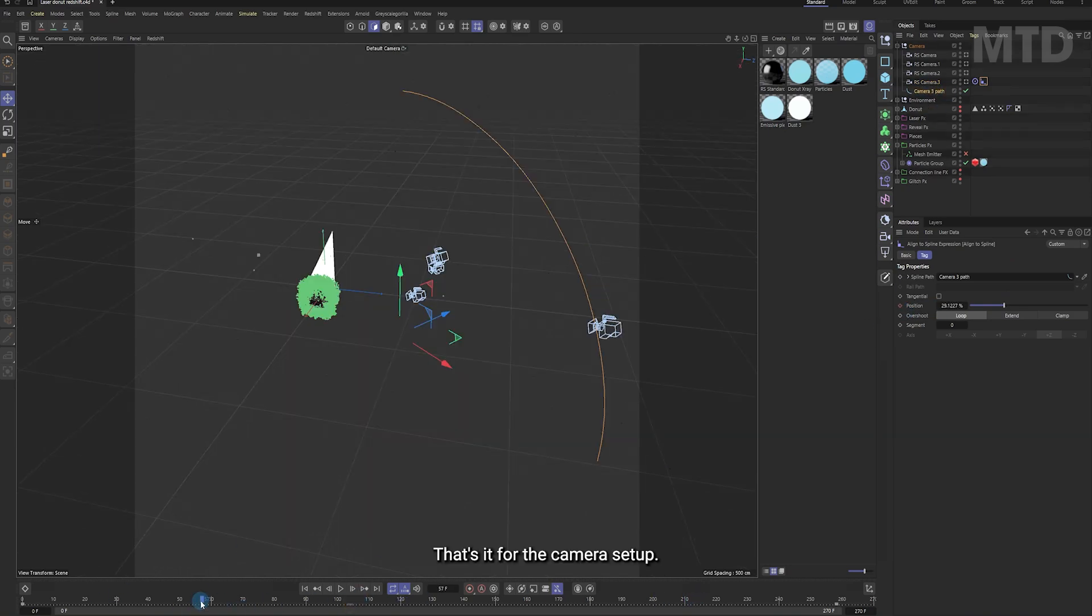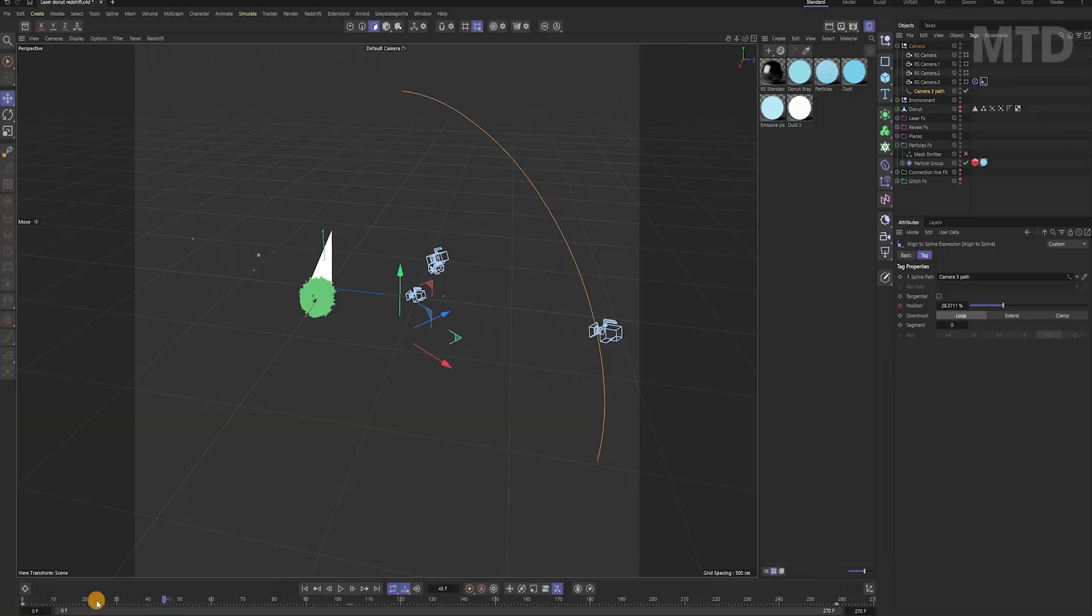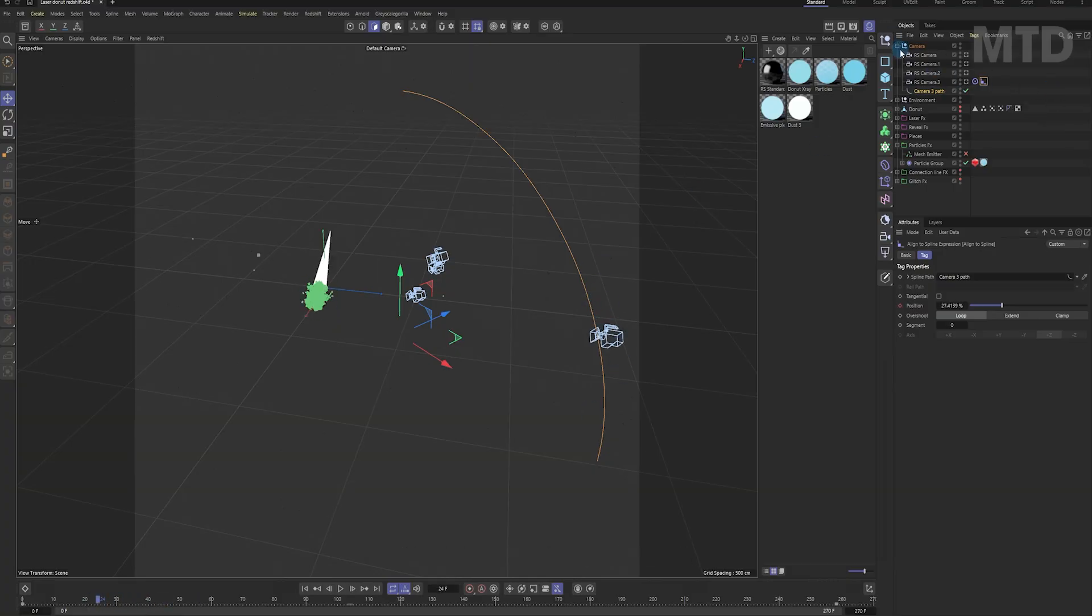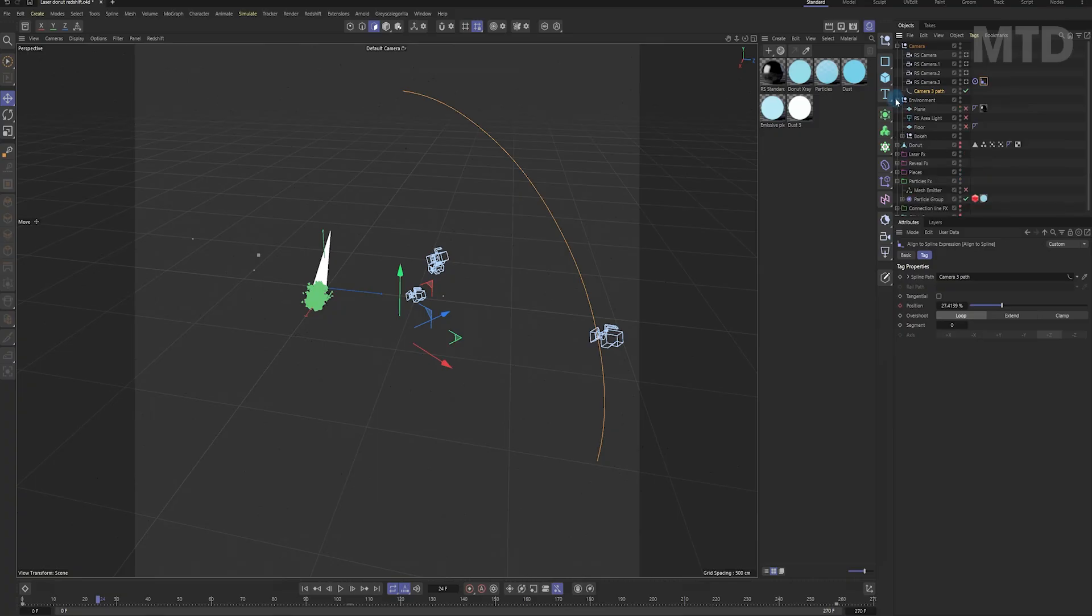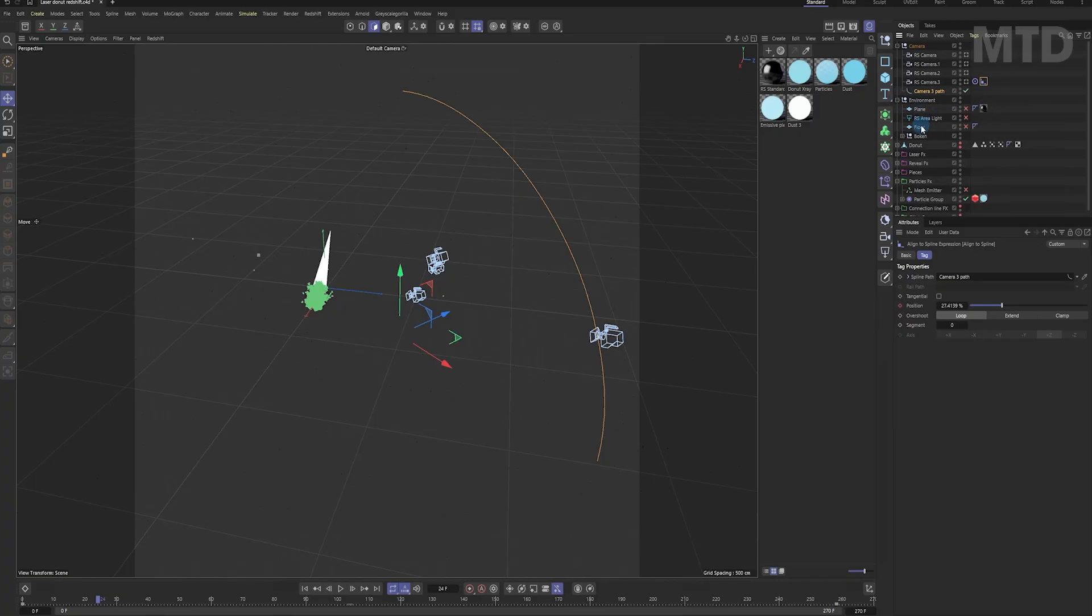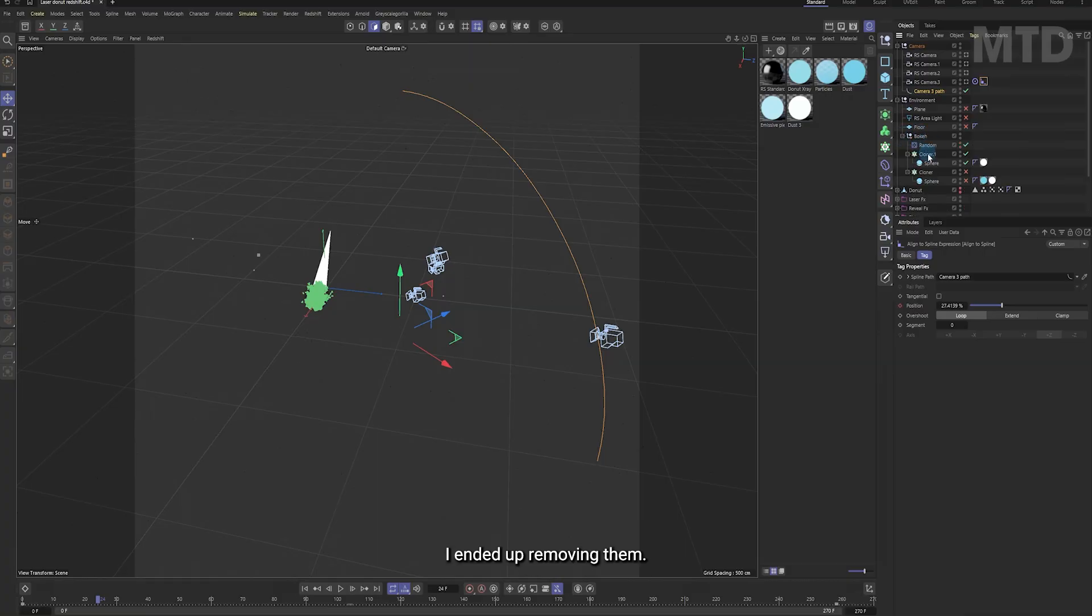That's it for the camera setup. Now, let's move on to the environment. These backgrounds were from an earlier version of the scene. I ended up removing them.